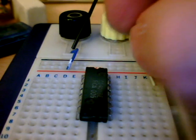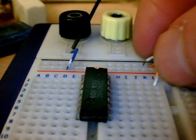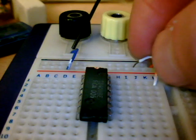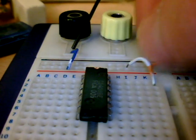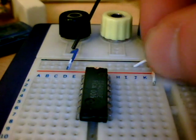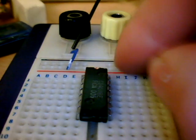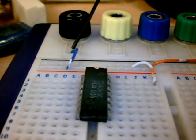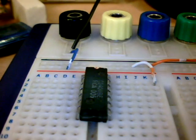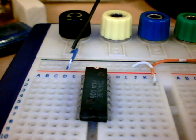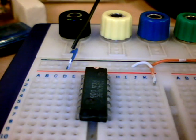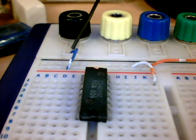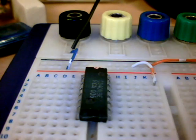The 14th connection of the 4011 goes to the positive power supply. Then we connect the 7th connection of the 4011 to 0 volts, or ground.